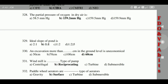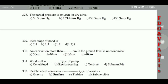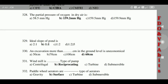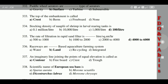328: Answer is 159.2 mmHg. 329: Ideal slope of pond is 1:1, and excavation more than 60 centimeters in the ground level is economical. 330: A windmill is a reciprocating type of pump.